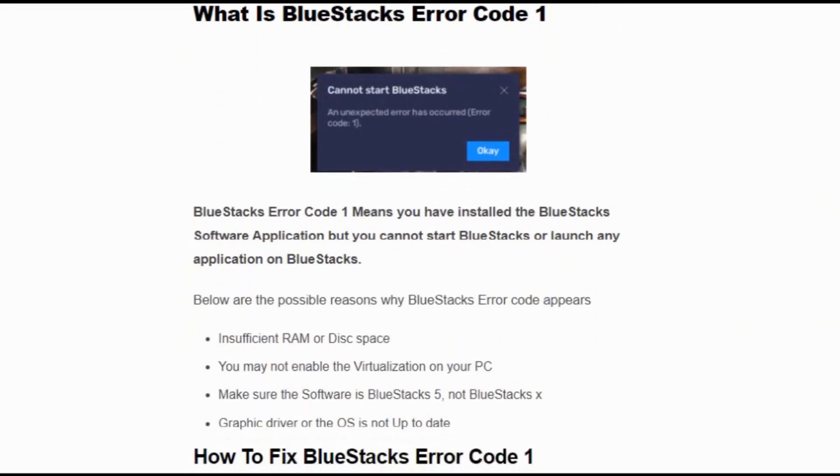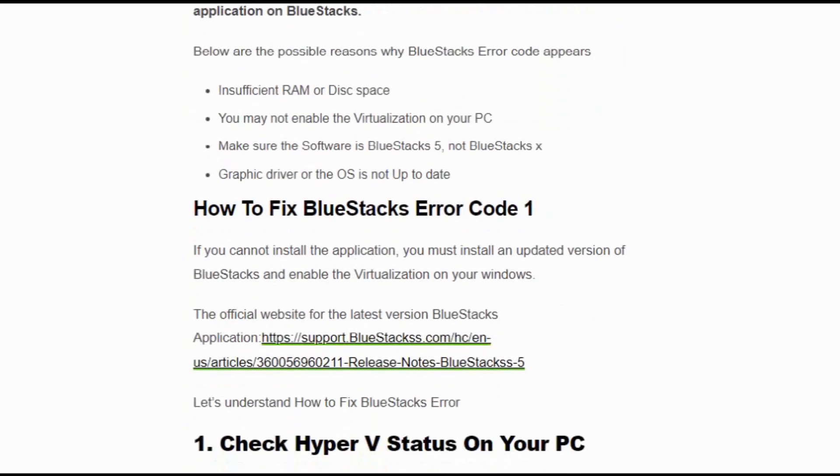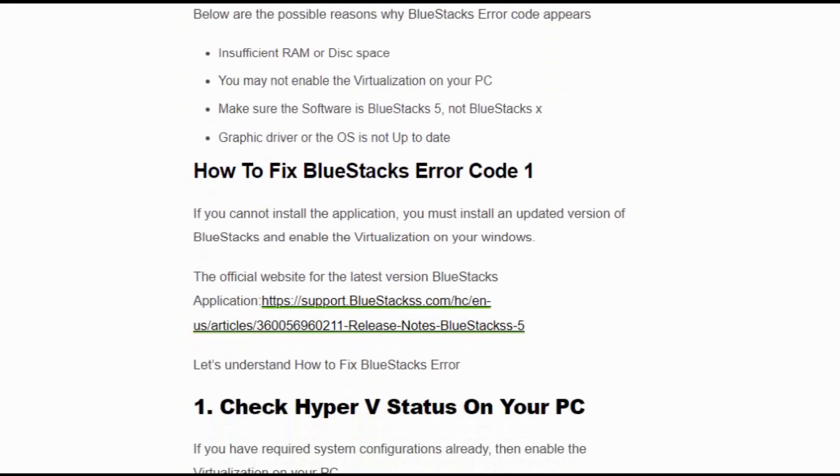The possible reasons are: insufficient RAM or disk space, you may not have enabled virtualization on your PC, make sure the software is BlueStacks 5 not BlueStacks X, graphic driver or the OS is not up to date. How to fix BlueStacks error code 1?